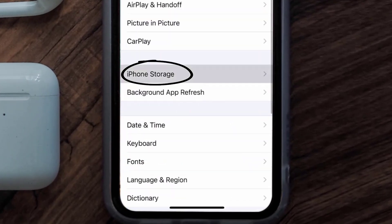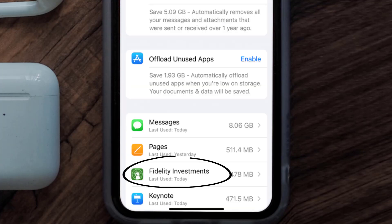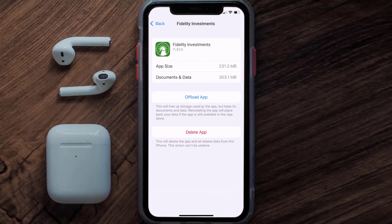Then tap on iPhone Storage. From here, search for the Fidelity Investment app and then tap on it. Once you're on this screen, you need to tap on Offload App.